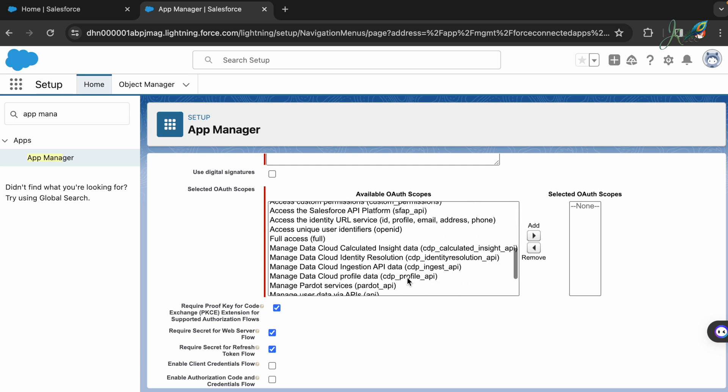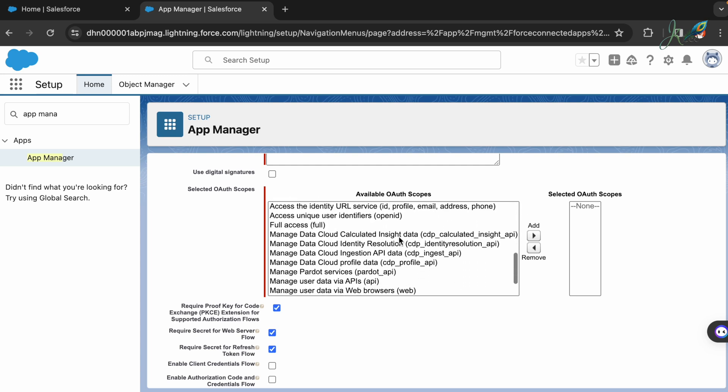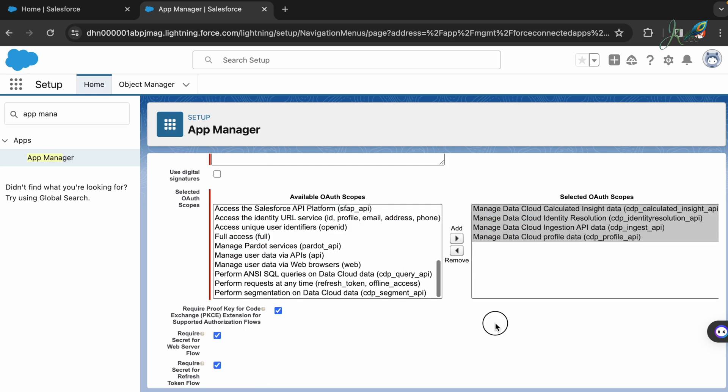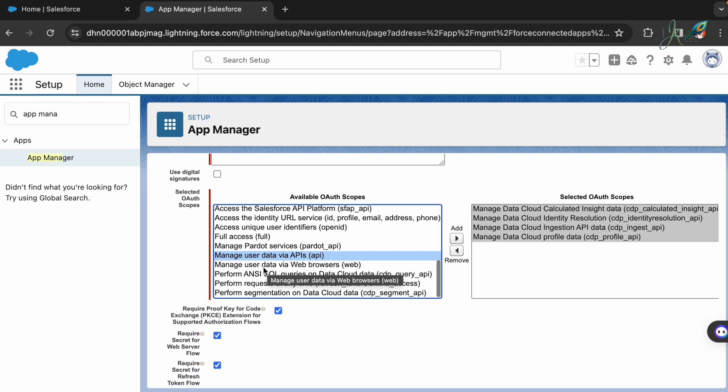During this process, the selected OAuth scopes is where you have to pay a little attention. You need the following configurations to be included. First, include these top Data Cloud ones.